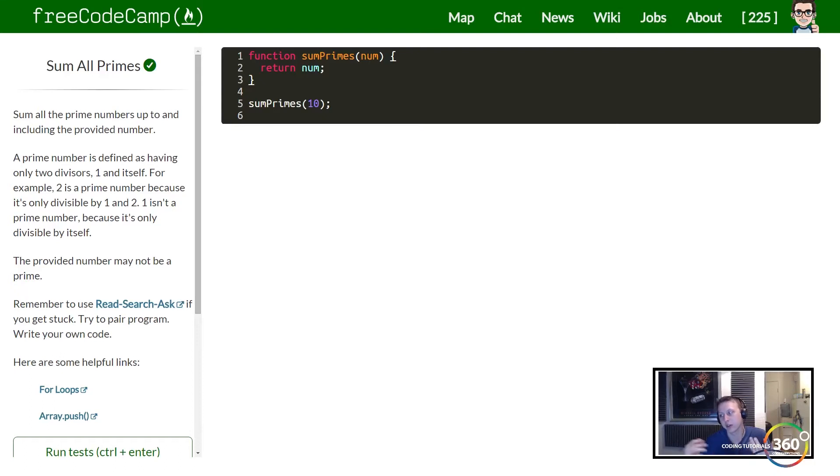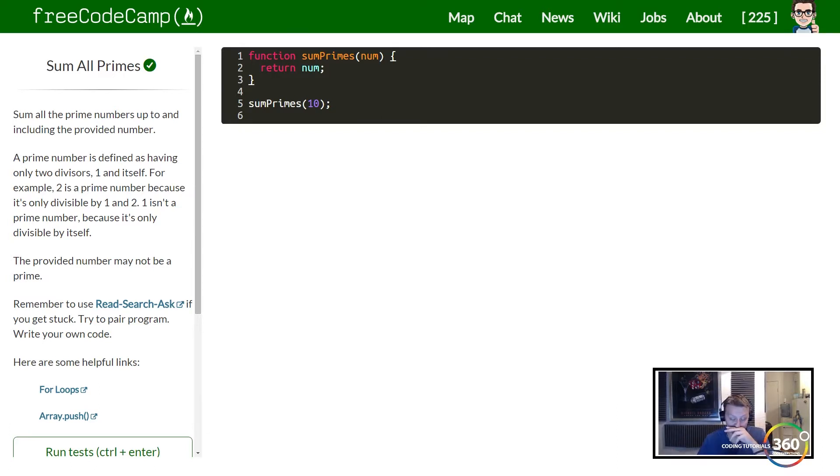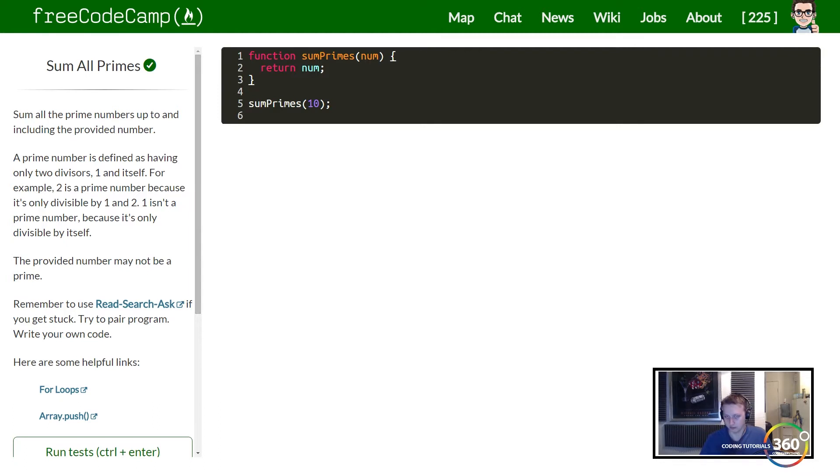So to quickly go over what a prime number is, because this is more math than programming at the end of the day. And once you're able to understand how prime numbers work, you can probably figure out how to check for all numbers in a prime number.